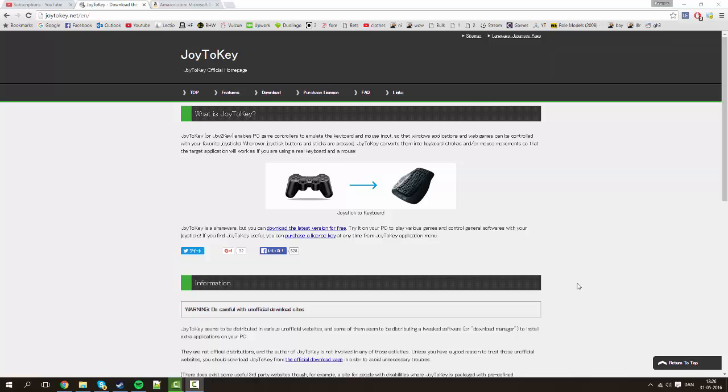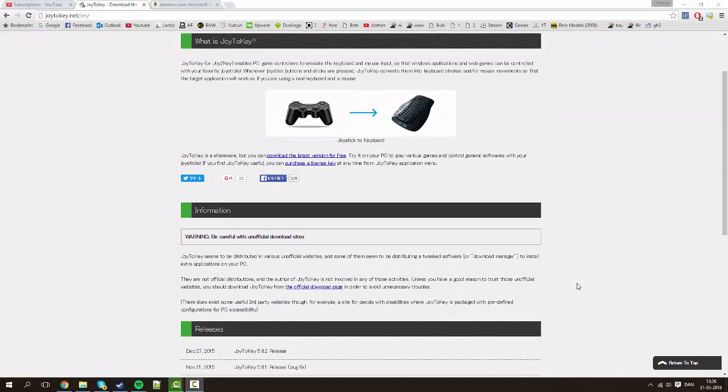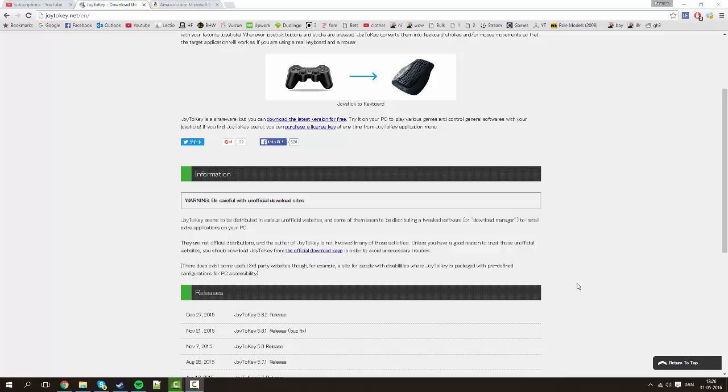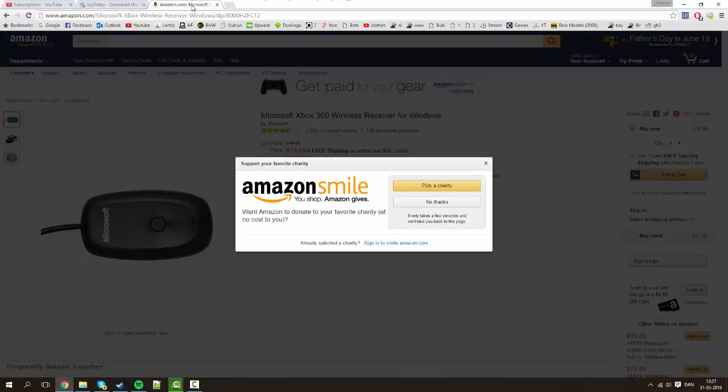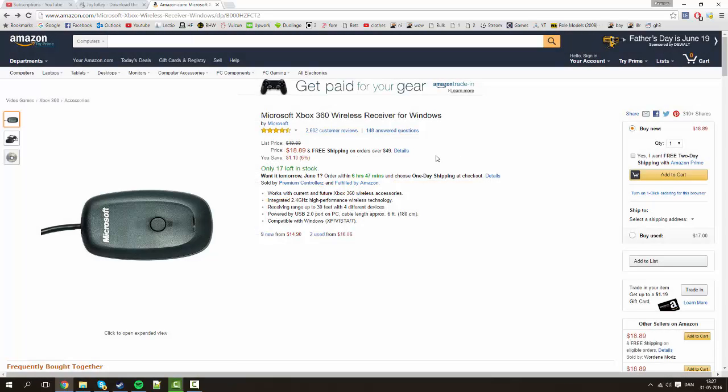So first we need to have a Guitar Hero guitar that is wireless for Xbox 360. And then you need something called an Xbox 360 dongle like this Microsoft Xbox 360 wireless receiver for Windows. I'm sure you can find them on the internet somewhere near you to purchase. Basically it's around $20, I think I bought mine for like $15 or so.